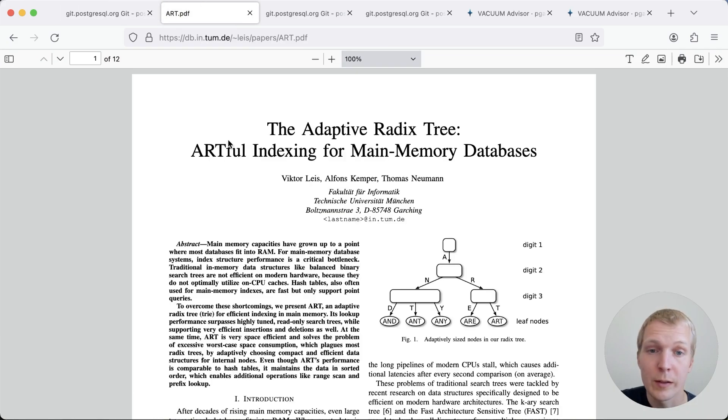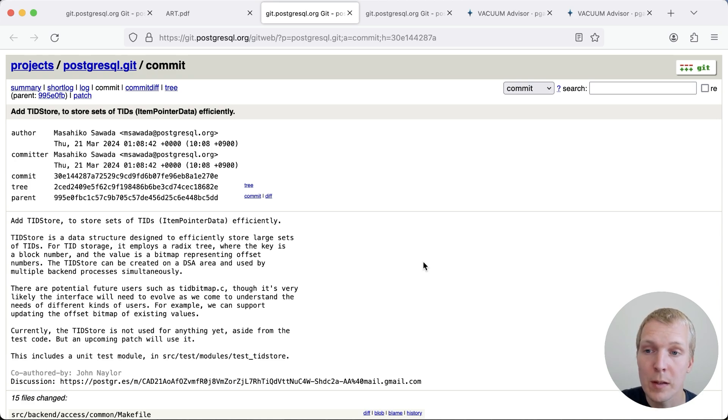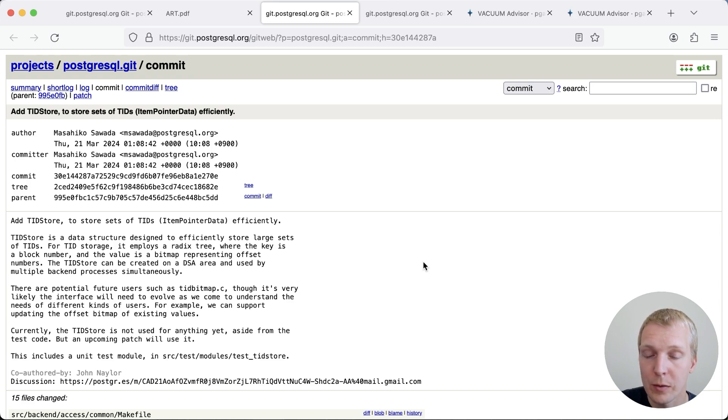Now, if you're interested in all the details of that paper, feel free to take a look. But for today, we're going to focus on the Postgres benefits here. So in this commit, Masahiko added a TID store based on this radix tree implementation.